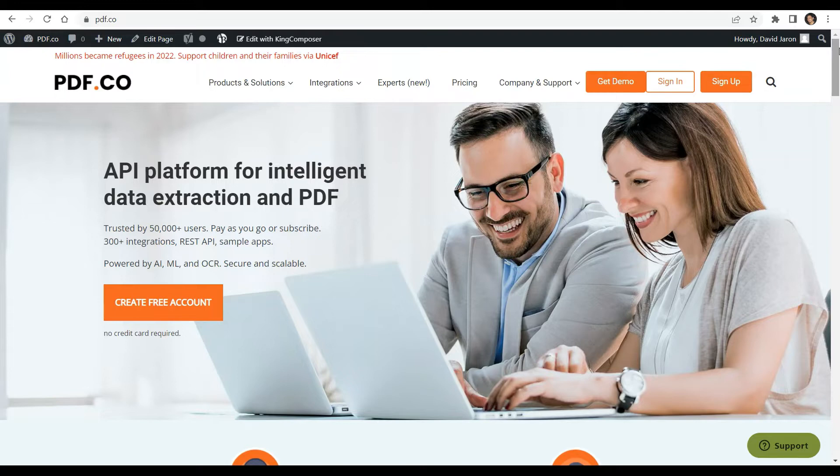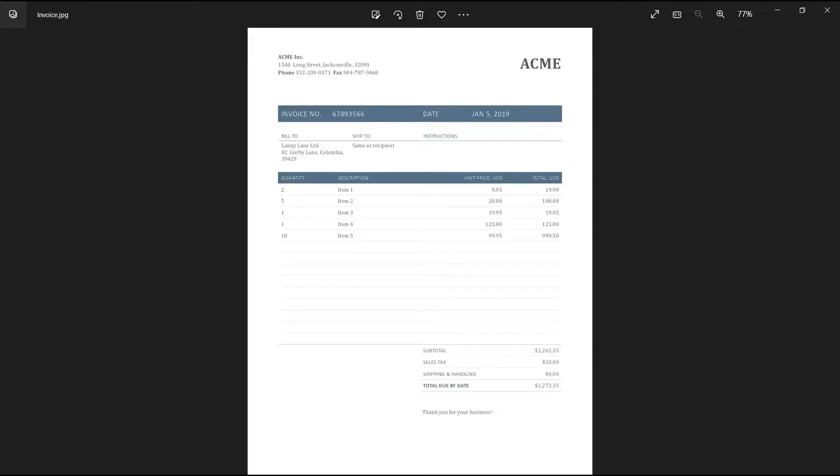You can see the link to full tutorials in the description box below. Come and check out PDF.co for more info. Here's a sample invoice image that we're going to use in this demo.